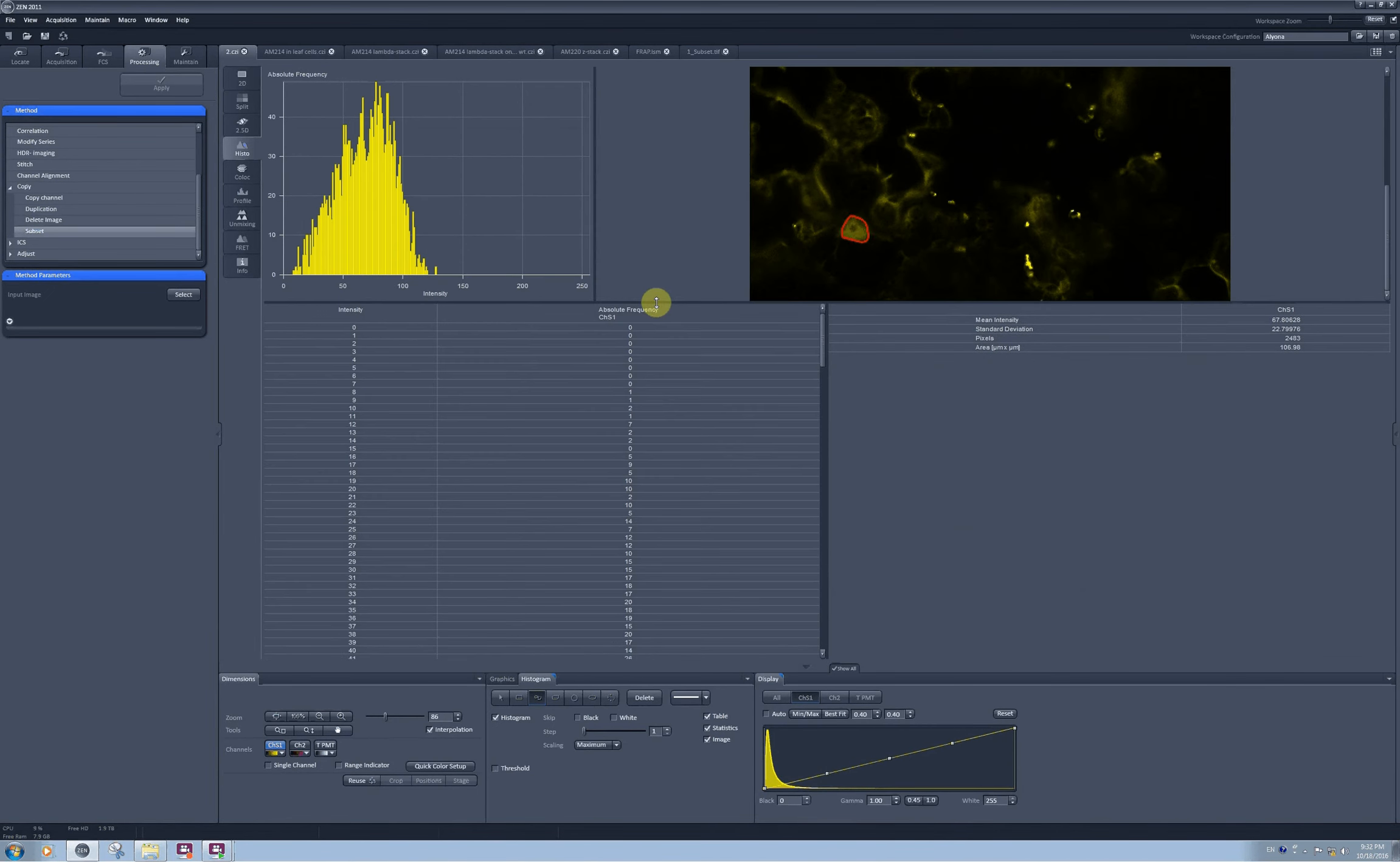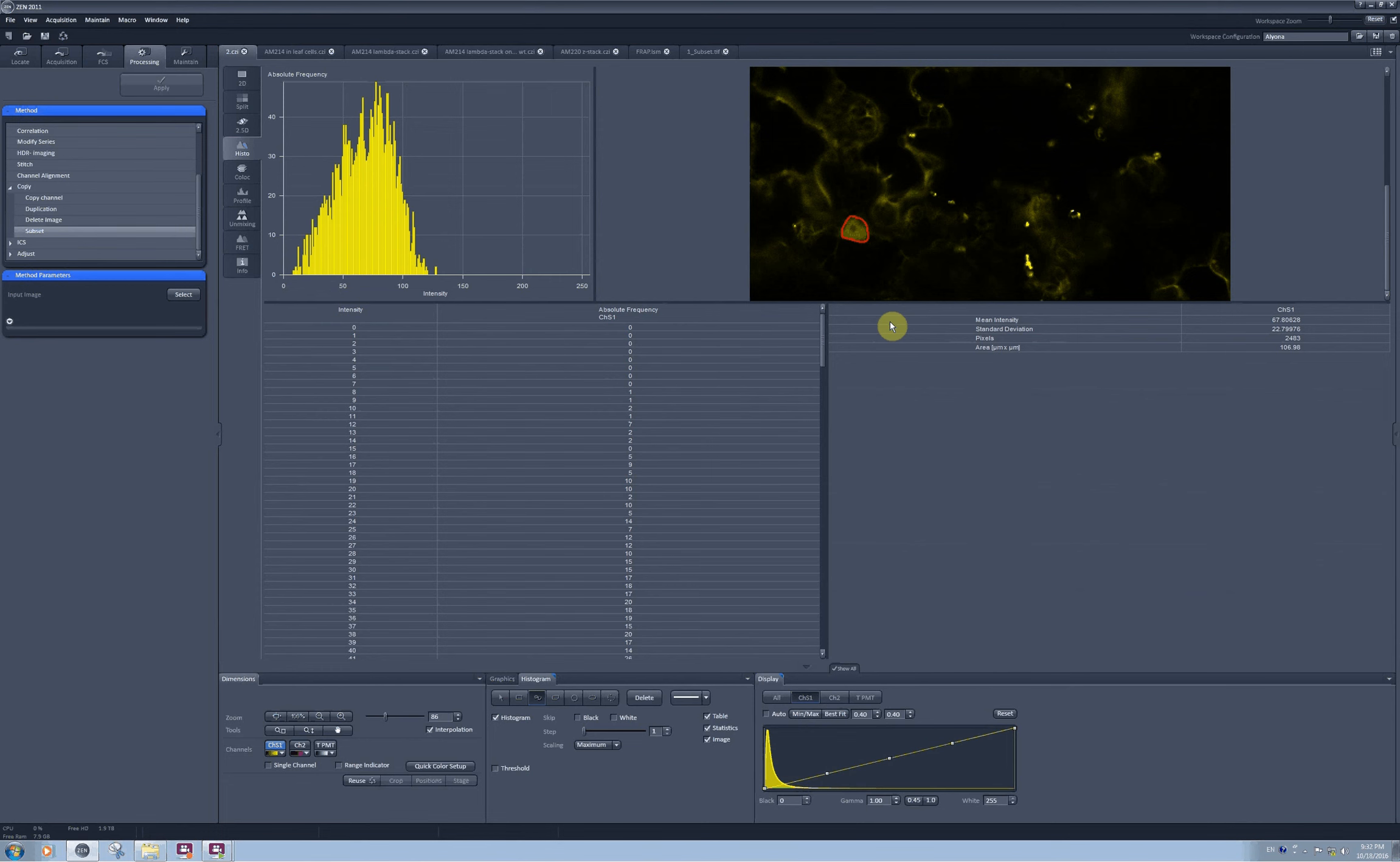To be able to save this data, you need to right click on the table and click on copy table, and then you can paste it into excel sheet.